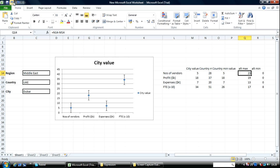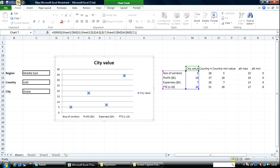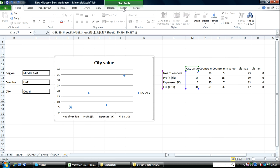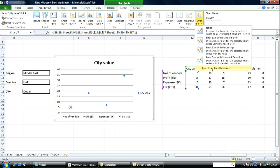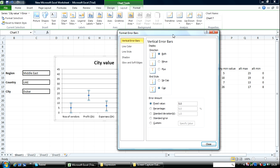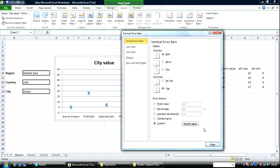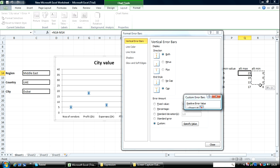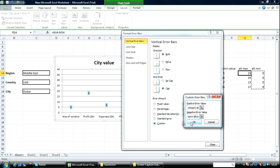Let's go back. Come over here, go to layout, go to error bars, more error bars, and show that both is selected. Go over to custom, specify value. The positive error value here is this one, while the negative error value here is this one. Click on OK.